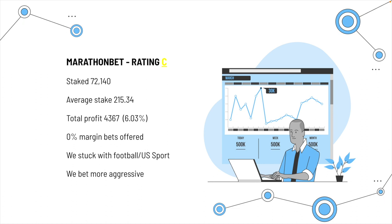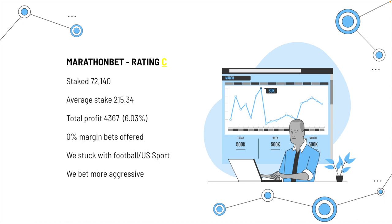So, there was 0% margin bets offered, and we took advantage whenever we thought we had an opportunity. We stuck with football, like I say, U.S. sport, and we bet a little bit more aggressive with marathon bet.